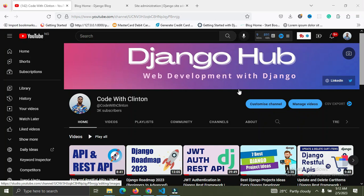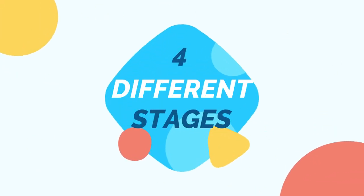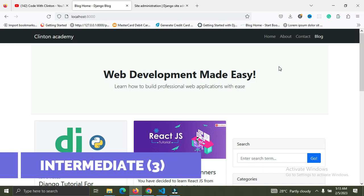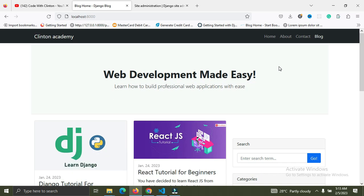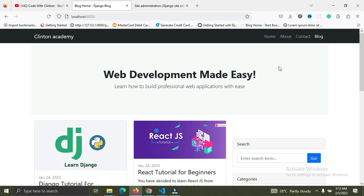Welcome back to Code with Clint. In this video I'm gonna do a simple introductory video to my forthcoming Django crash course here on YouTube. I'm going to explain how this course is gonna be broken down. Right now this course is gonna be in four different stages — the first two stages will be for beginners, the third stage for intermediate developers, and the fourth stage will be for advanced developers. This first stage is majorly focused on beginners that want to learn how to use Django to build web applications.